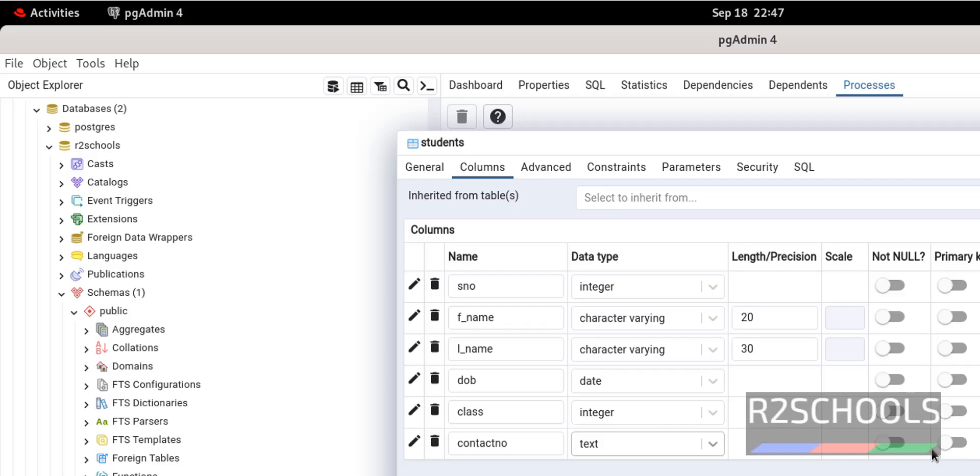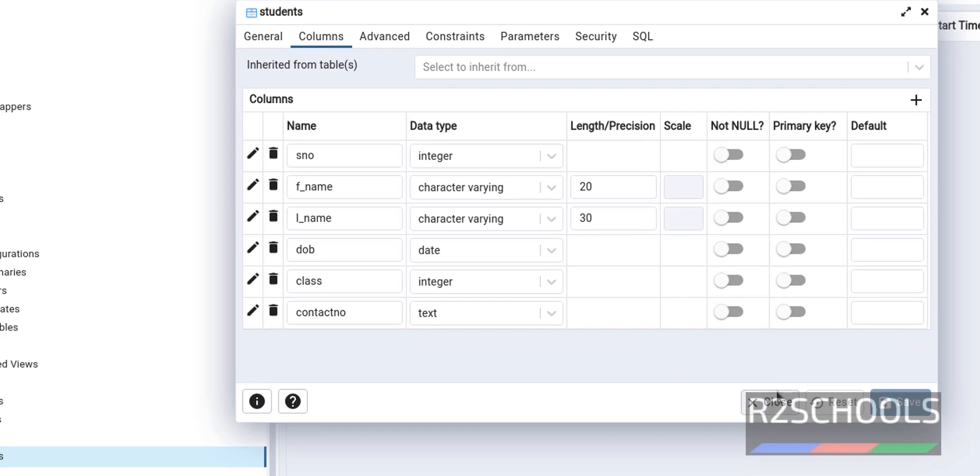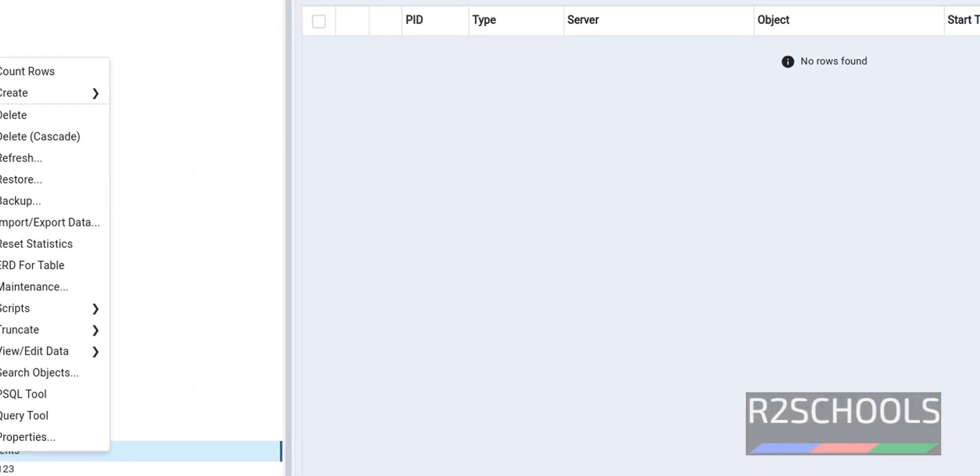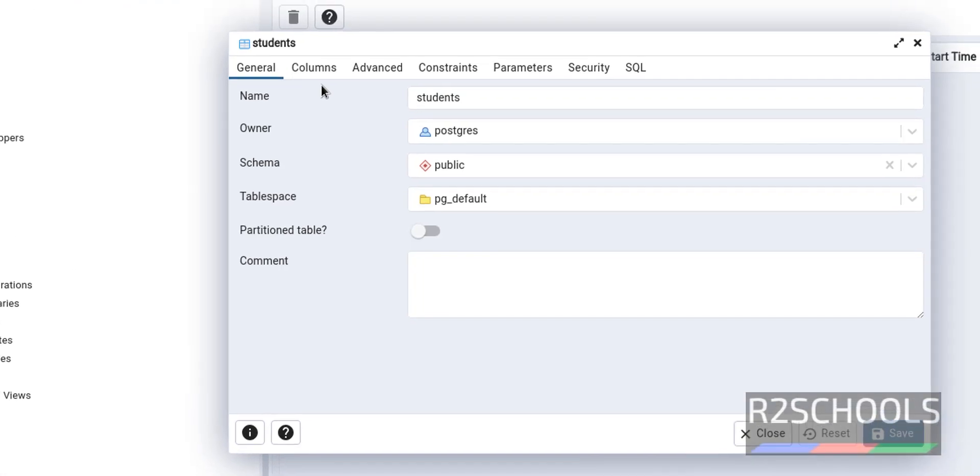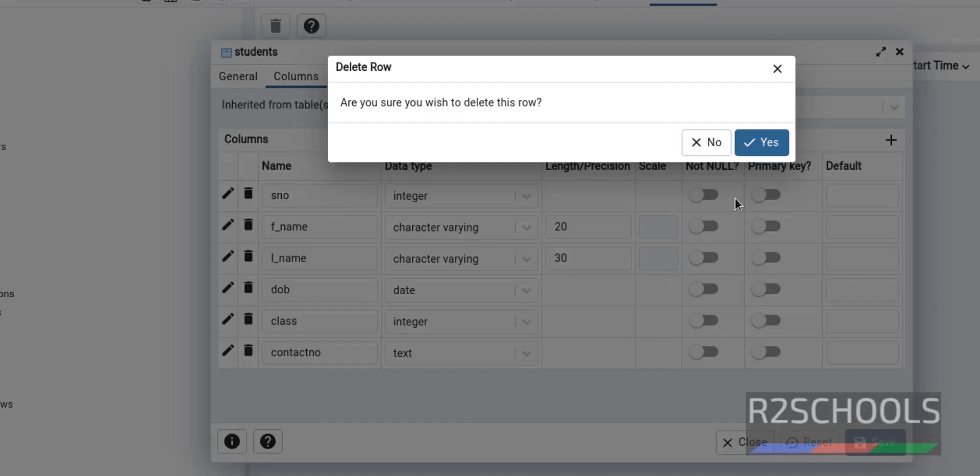In the same way we can drop the column. Right click on the table. Properties. Go to columns. Click on this delete button. Click on yes. The confirmation.